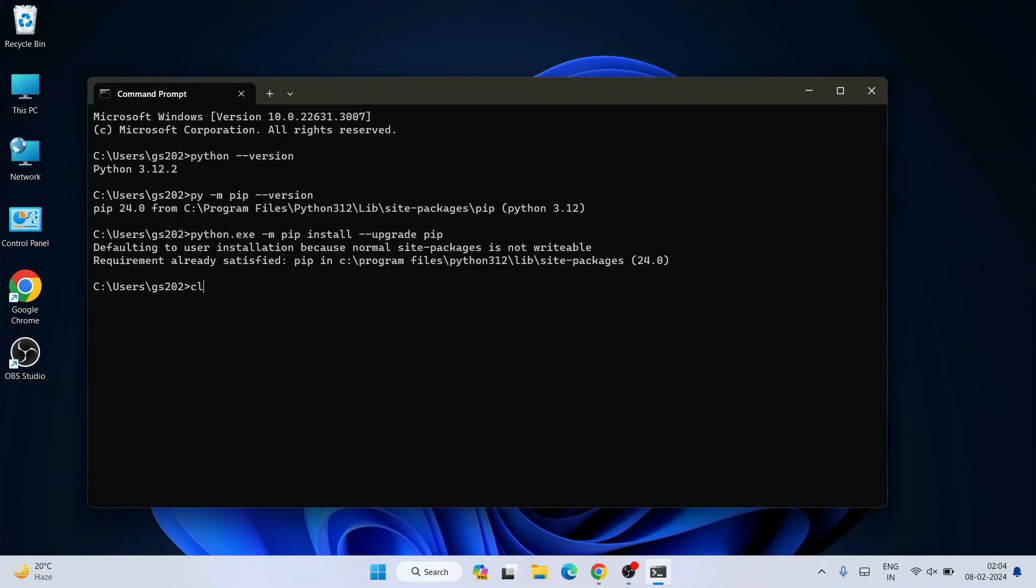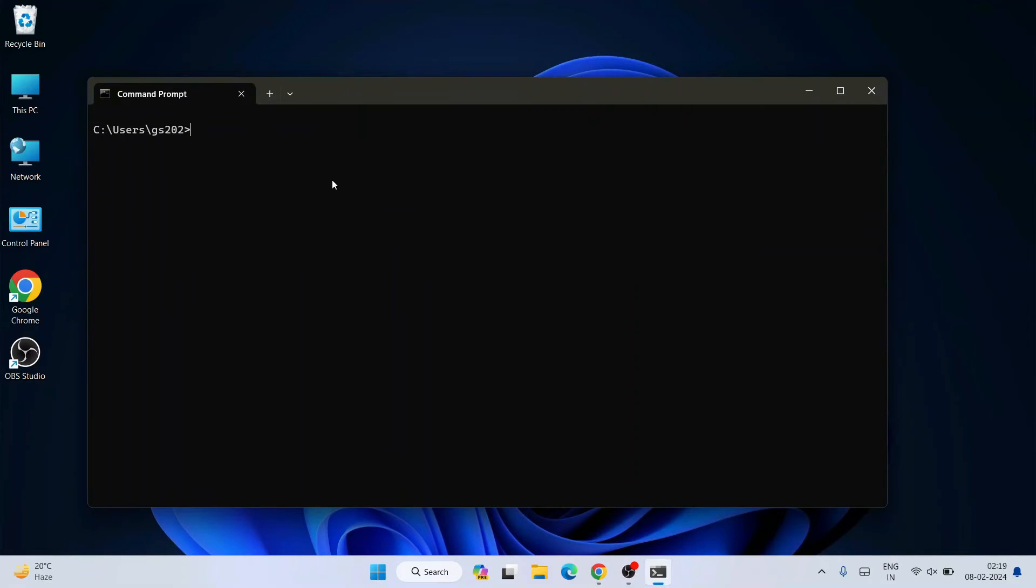So once our pip gets upgraded, let's clear everything from our console. Just simply type cls and hit enter. So to install matplotlib, we need to just simply type py space dash m then pip then install matplotlib and hit enter.